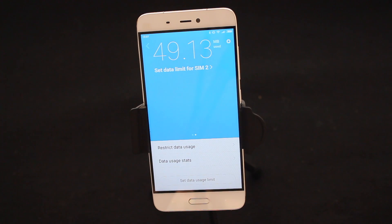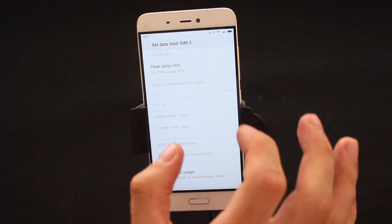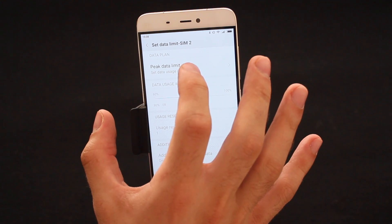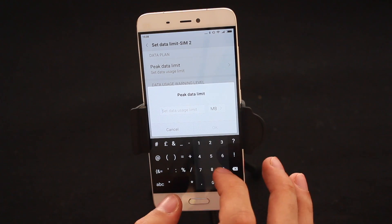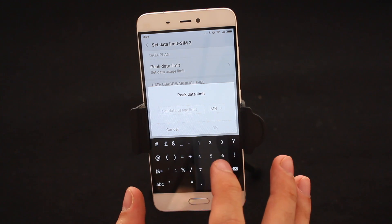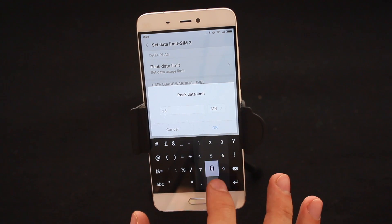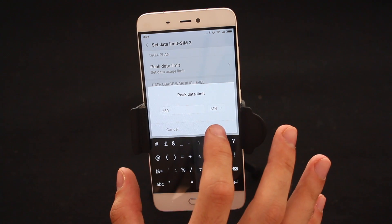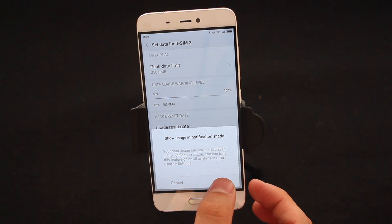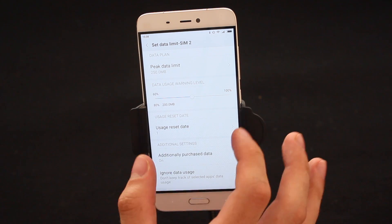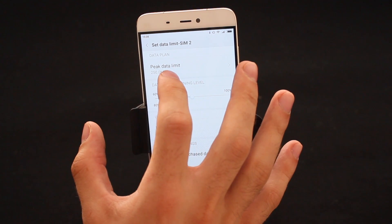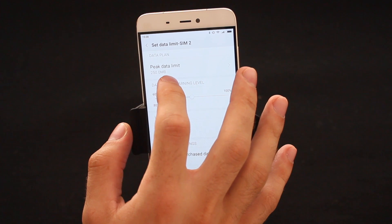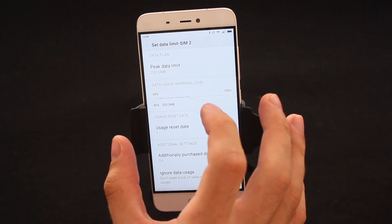So we go back. We can actually set the data usage limits. Now to a lot of people this is the most important part. You go Set Data Usage Limits, you can actually set peak data limits. You can tell the phone how much you actually get per month. I'm going to change it to 250 megabytes and it says Show Usage Notification Shade, you want to make sure that's on.